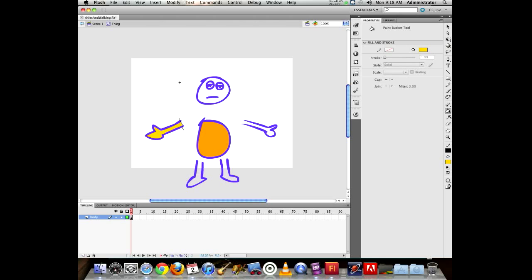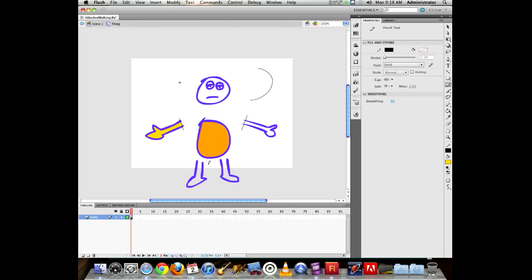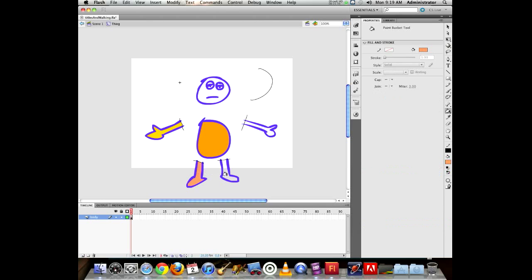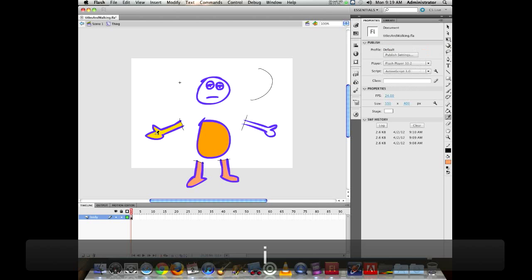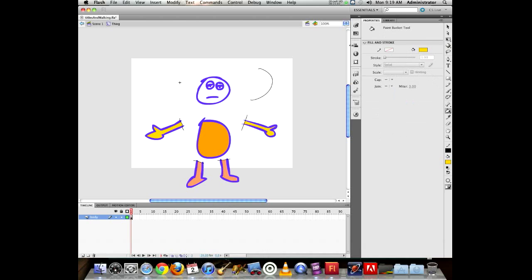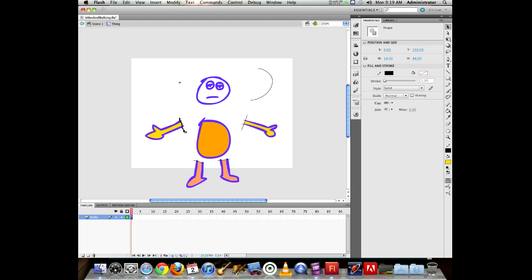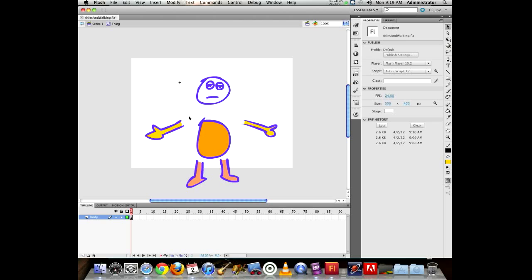We're going to start nesting things a little bit deeper. Close off the open shapes with the pencil tool in smooth mode for cleaner lines. To match colors, use the eyedropper tool (press I on keyboard), click the color you want, and it immediately switches to the paint bucket with that color. Now you have the shapes filled.